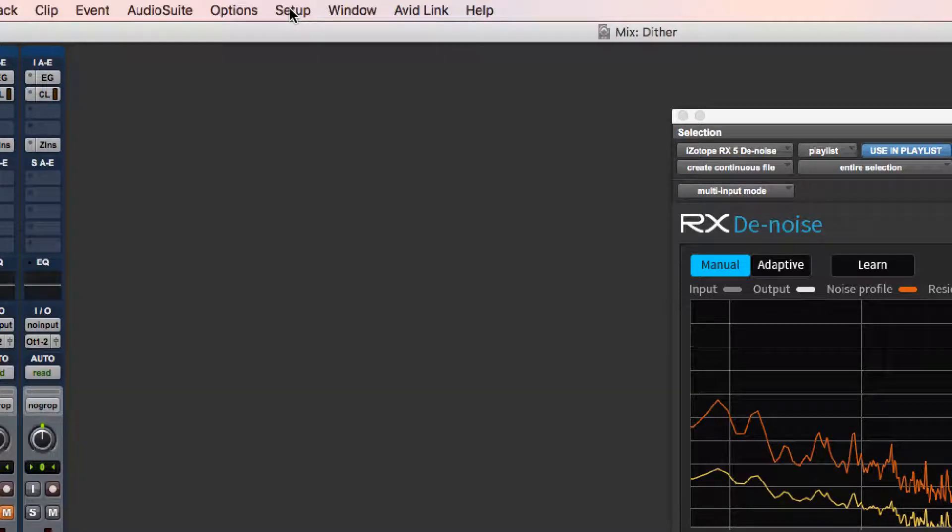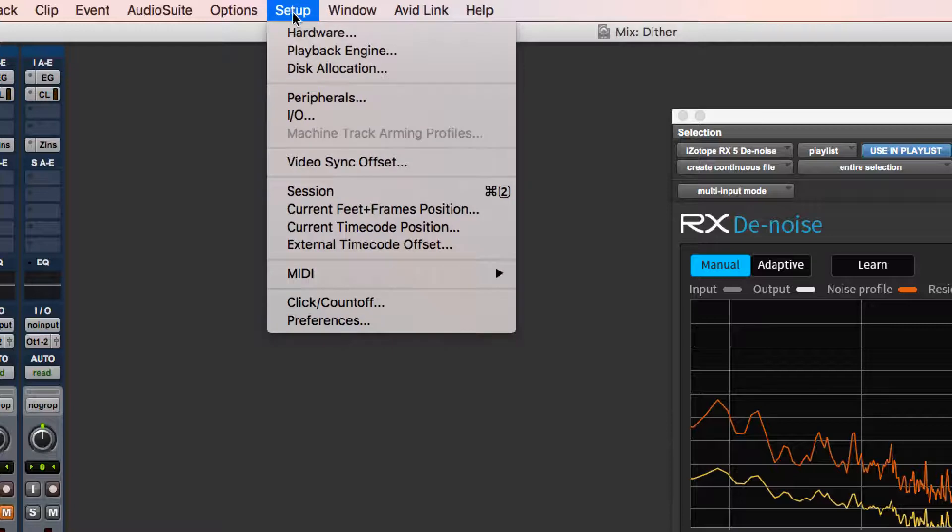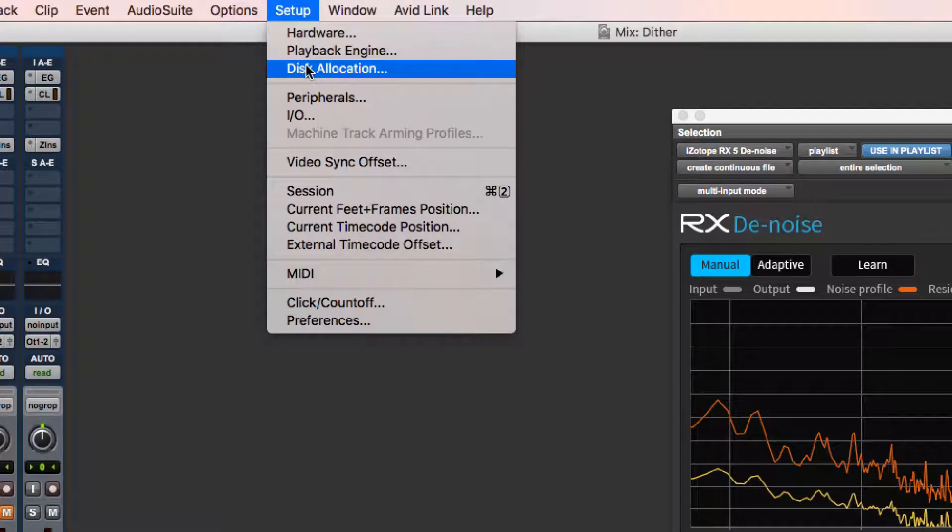Another diagnostic thing that I would check before I do a major Pro Tools session is my disk allocation. This is in your setup menu as well.